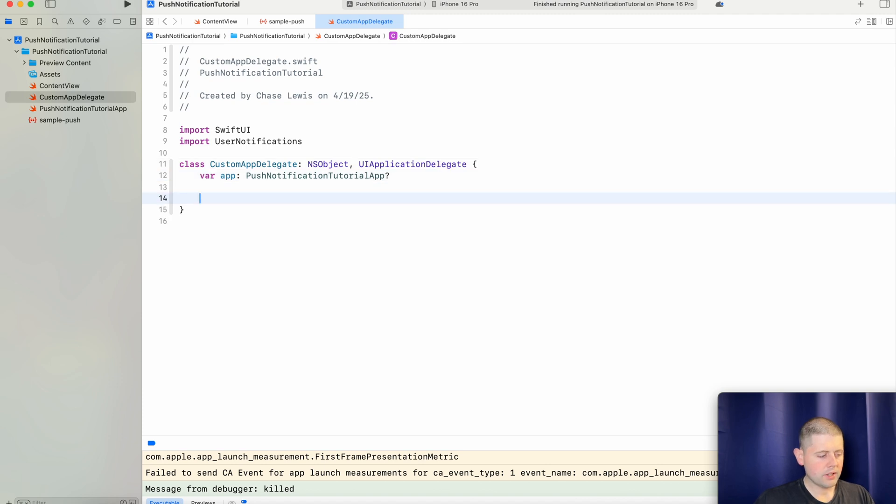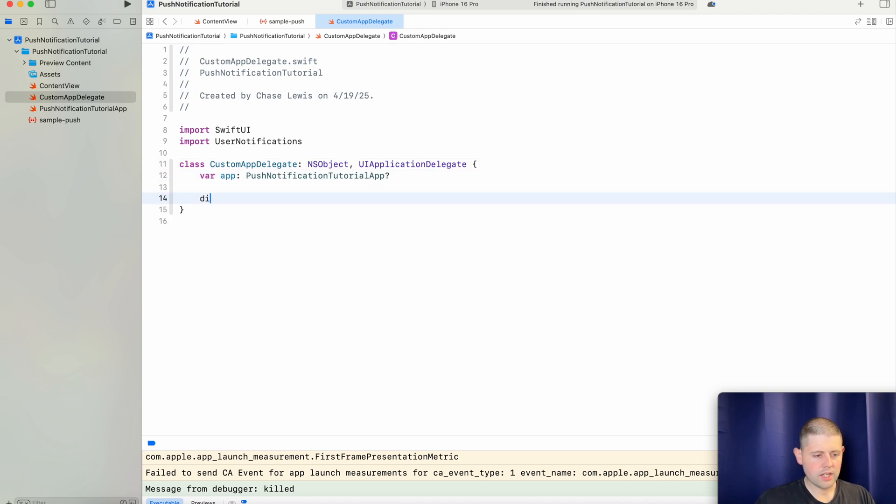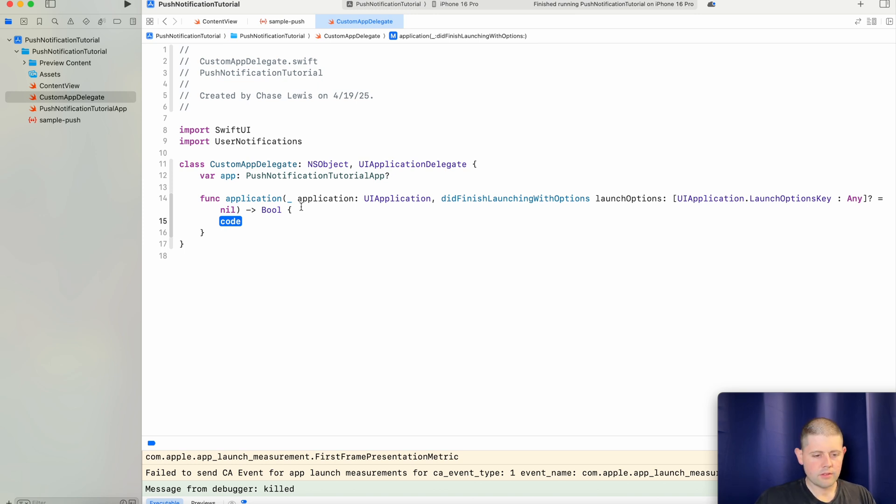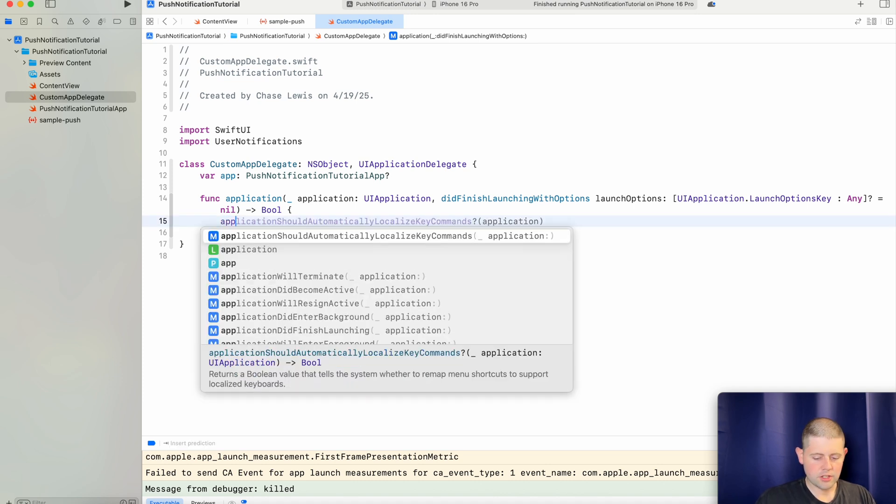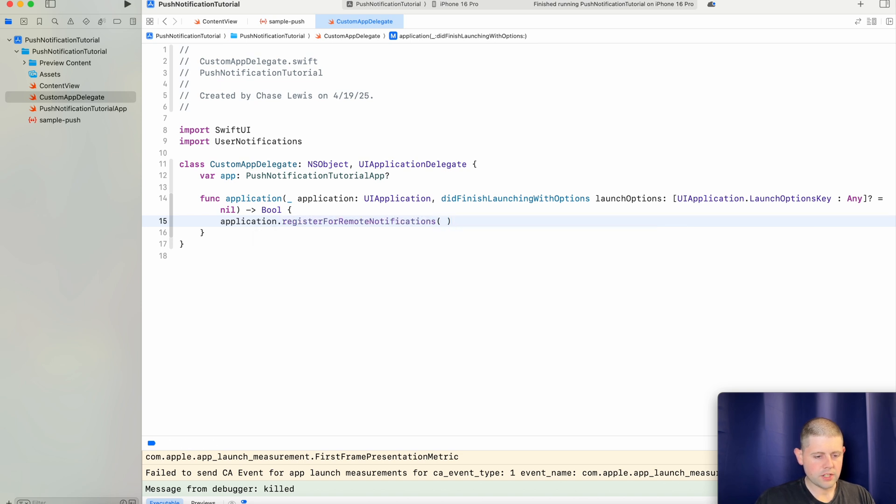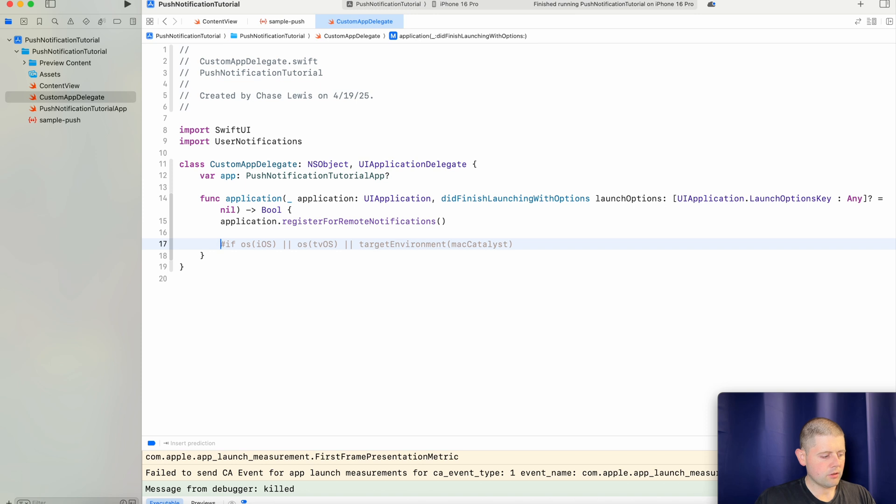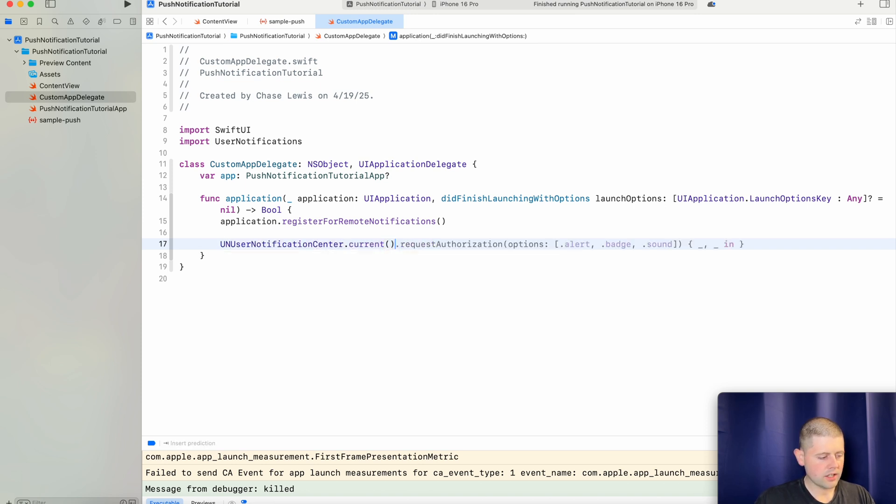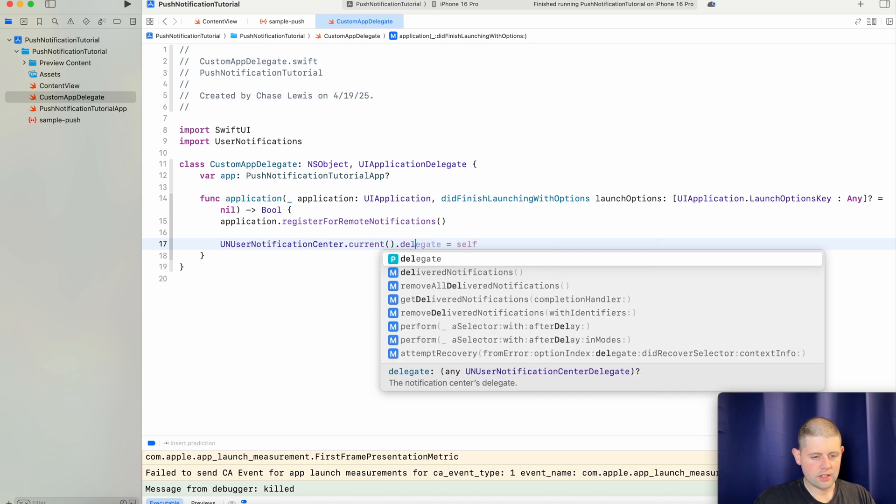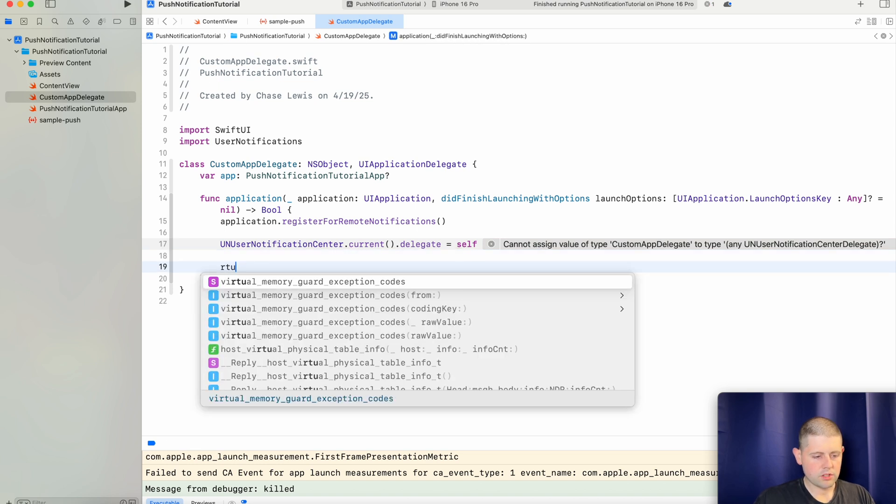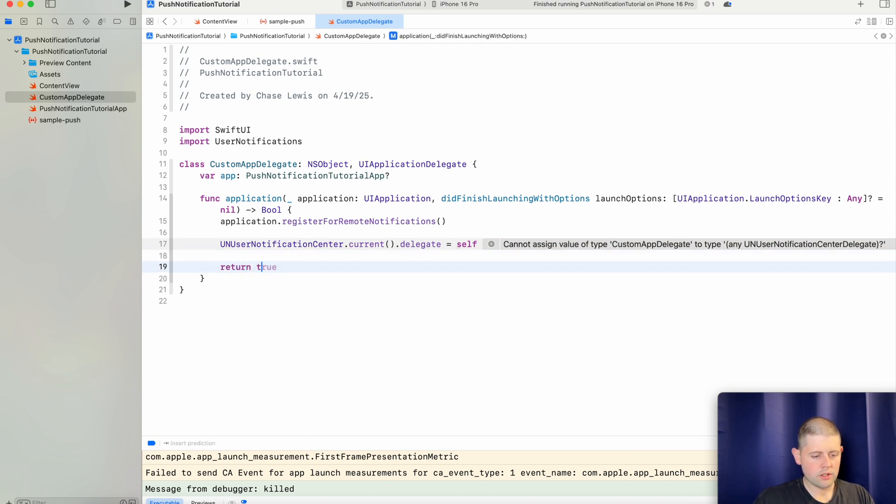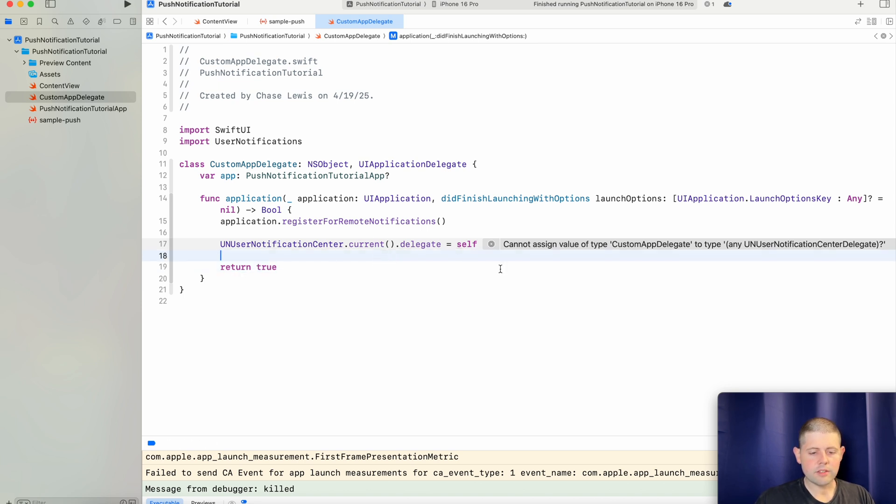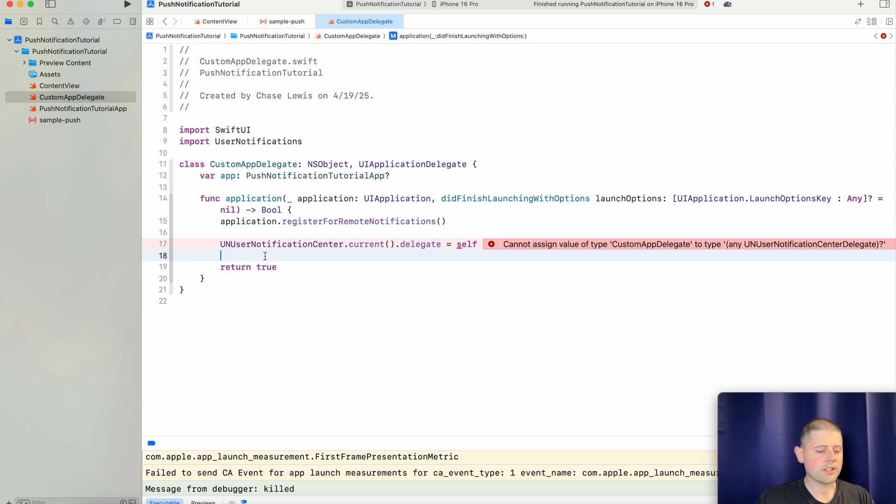And then we have a few functions that we need to create. We will search for did finish and we'll choose the one of did finish launching with options. Now this is a little bit older Swift method that actually handles some of the lifecycle stuff for right after your app got finished launching. Okay. So starting out this function we will say that our application is going to register for remote notifications. There we go. And then we want to say that our UNUserNotificationCenter.current.delegate is our custom app delegate. So then we just want to return true. Now right now this is going to complain because we aren't conforming to our UNUserNotificationCenterDelegate in this method. But don't worry we'll cover that here in just a second with an extension to our class.